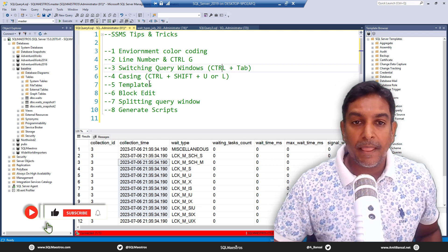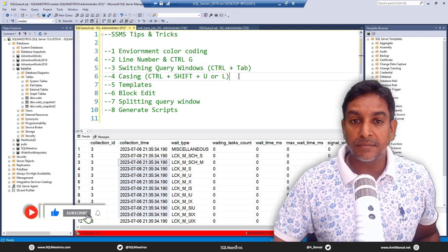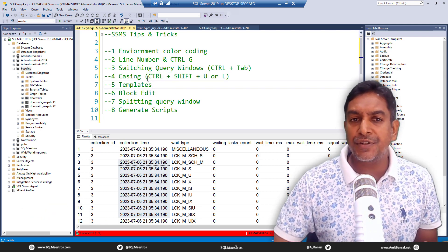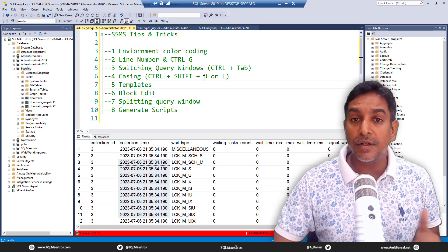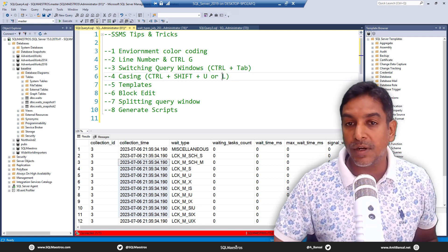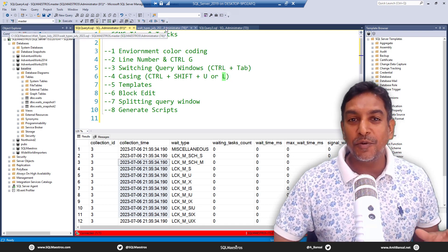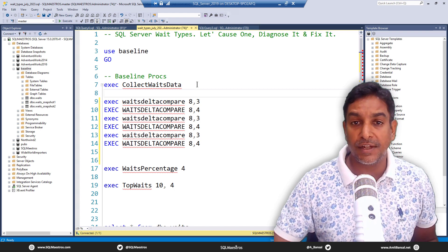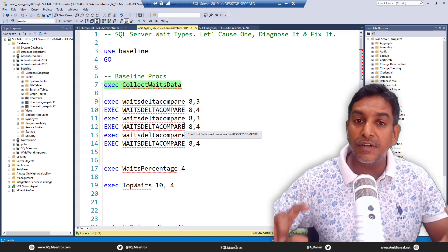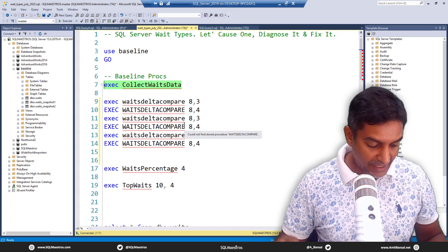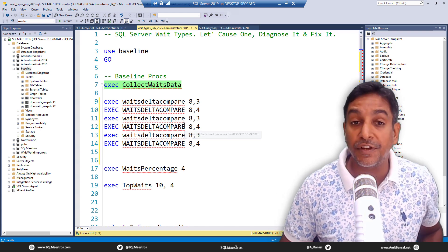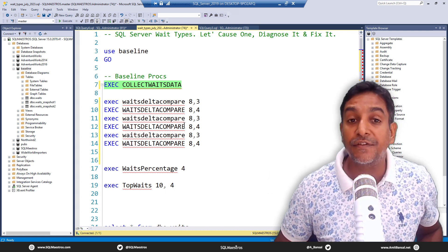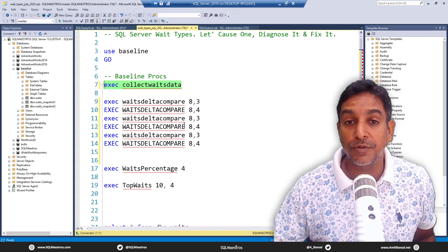The next one is casing. It gives you the option to convert everything to uppercase or everything to lowercase. It doesn't handle Pascal casing or camel casing, but for basic conversion: press Ctrl+Shift+U to convert a selected statement to uppercase, and Ctrl+Shift+L to go back to lowercase. Nothing in between, but if you find it useful, try it.